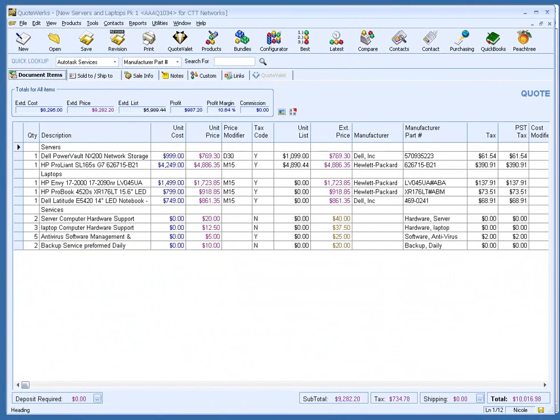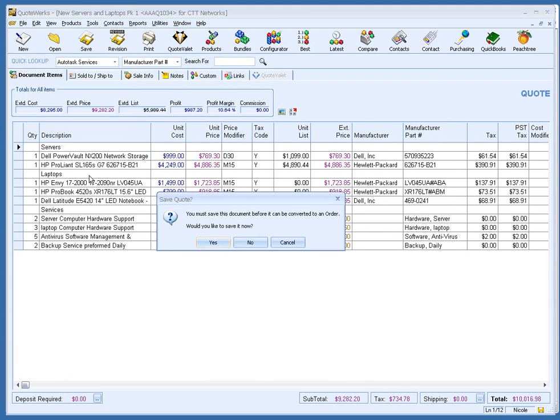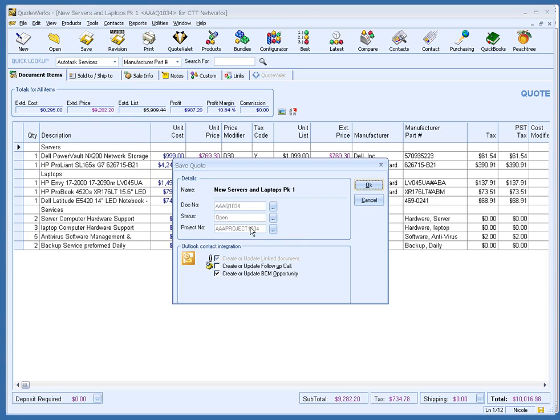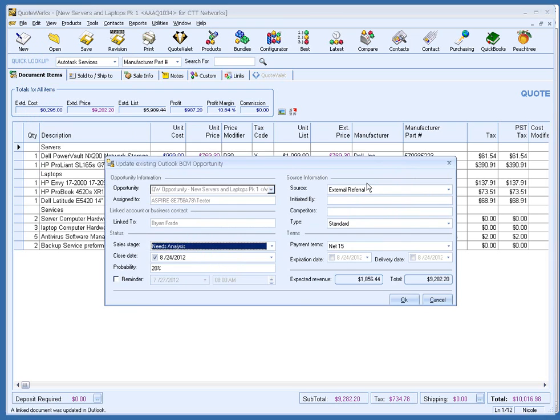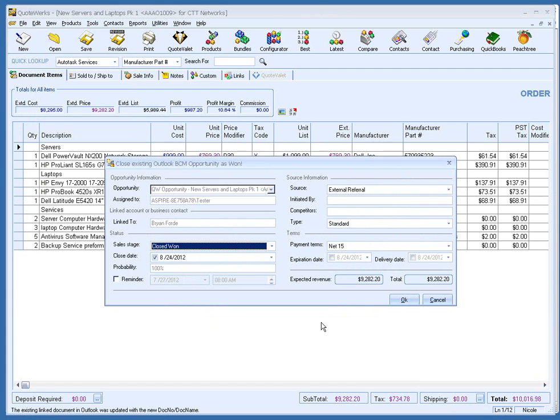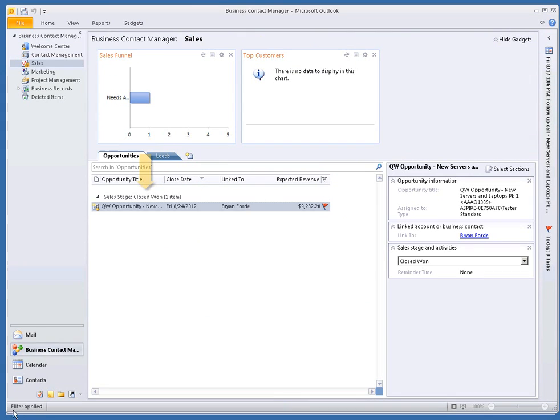Now let's pretend the customer accepts the quote. At this point, I would convert the quote to an order. QuoteWorks will then prompt me to save the quote and update the sales opportunity, eliminating the possibility of me forgetting. It will then update the sales opportunity in Outlook BCM as won. We can switch to Outlook BCM to see the won opportunity. As you can see, the opportunity is now a won opportunity.